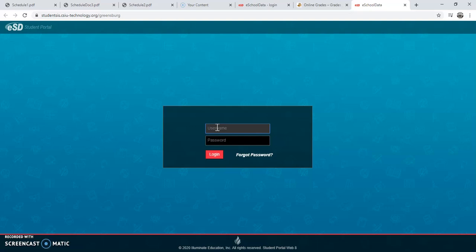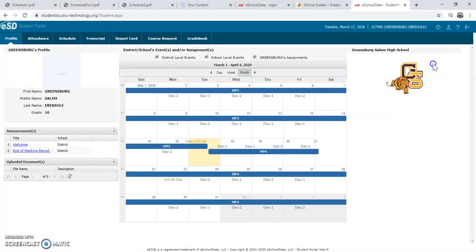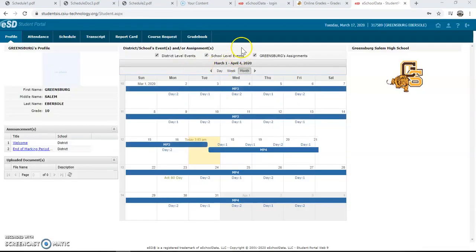At this point, you will type in your username and password. For the purposes of this tutorial, we have created a student that does not exist in the Greensburg-Salem School District. If you do not remember your username or password, please email Mrs. Yasika at Deborah.Yasika@GSLions.net to reset your password.